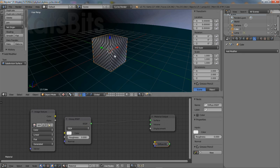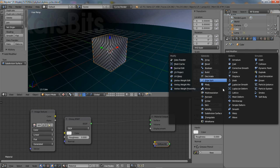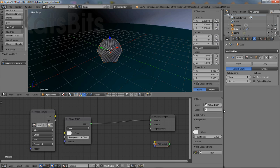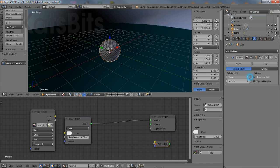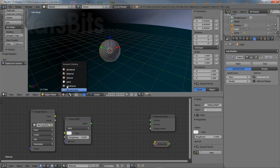Similarly for the cube, select it and from modifier properties, add a subdivision surface modifier. And this time set the view to five or six iterations. This will turn the cube into a sphere.